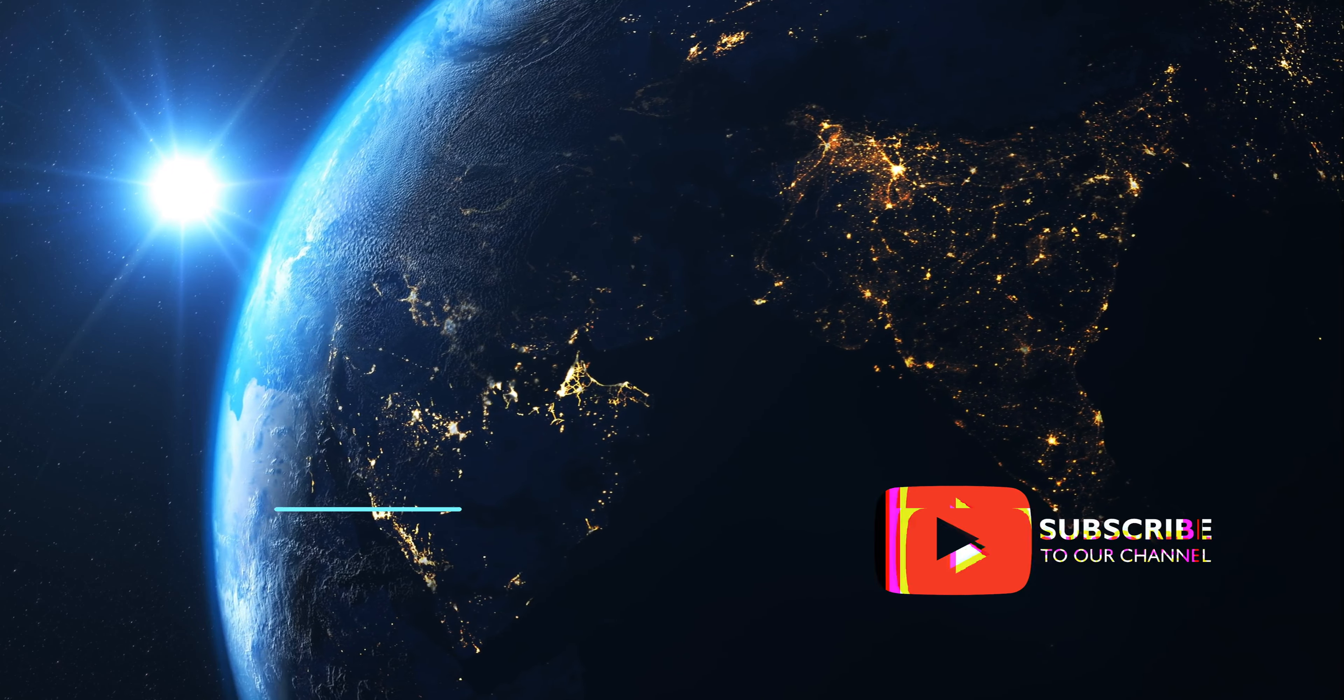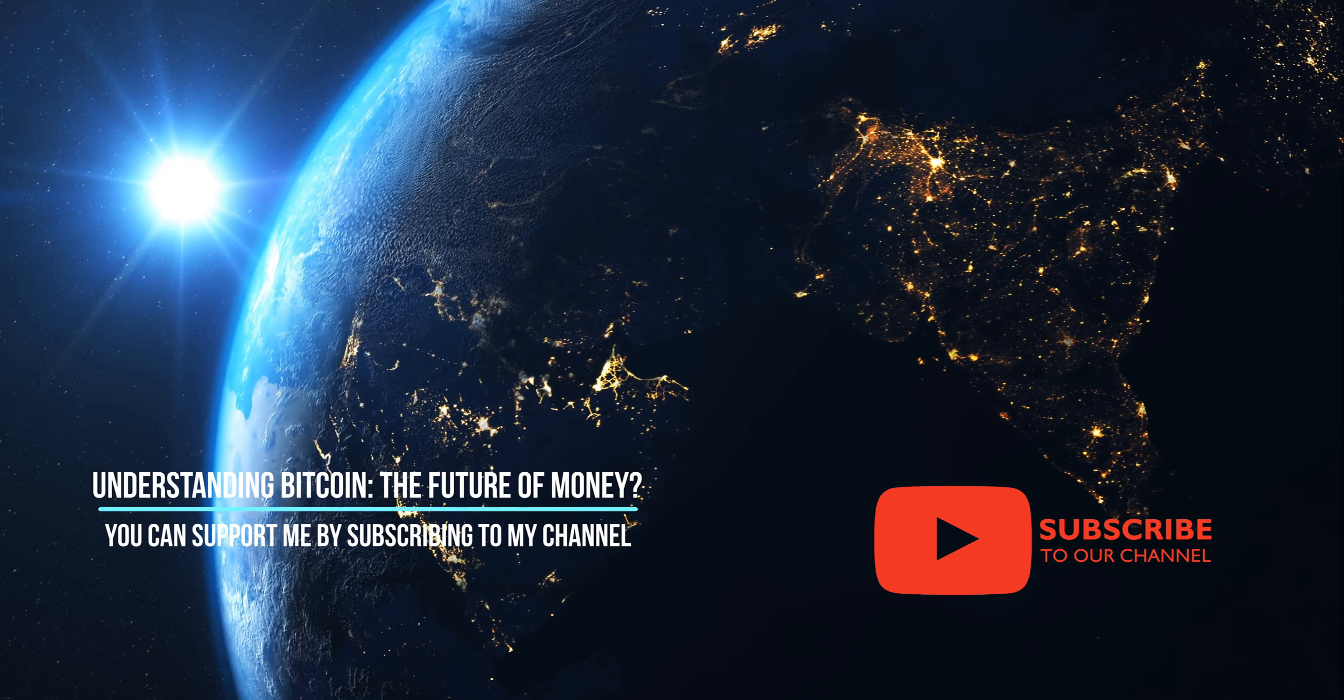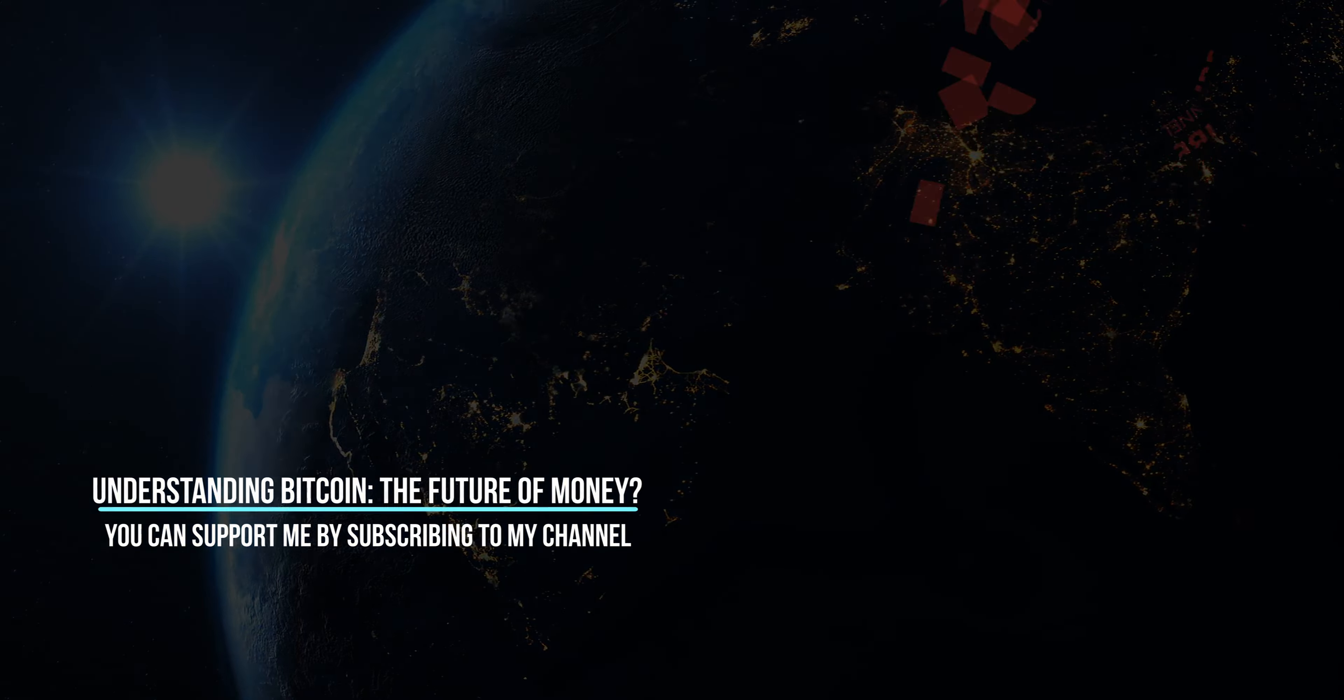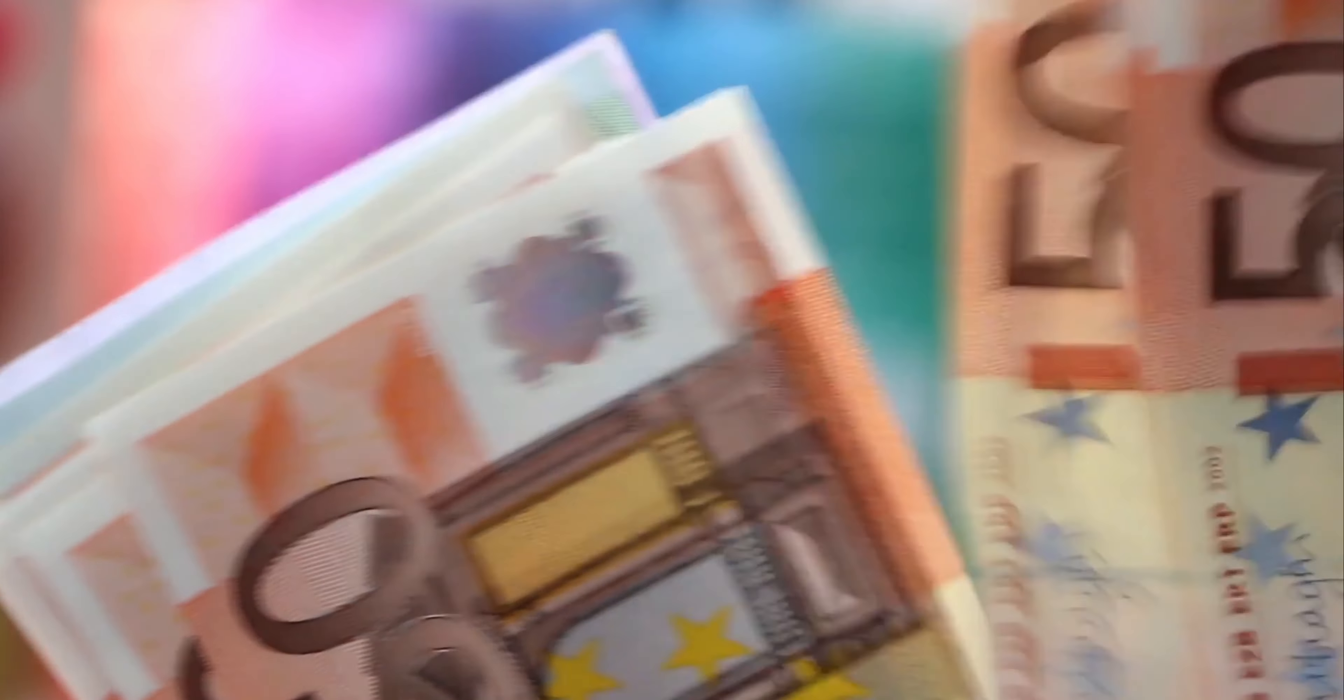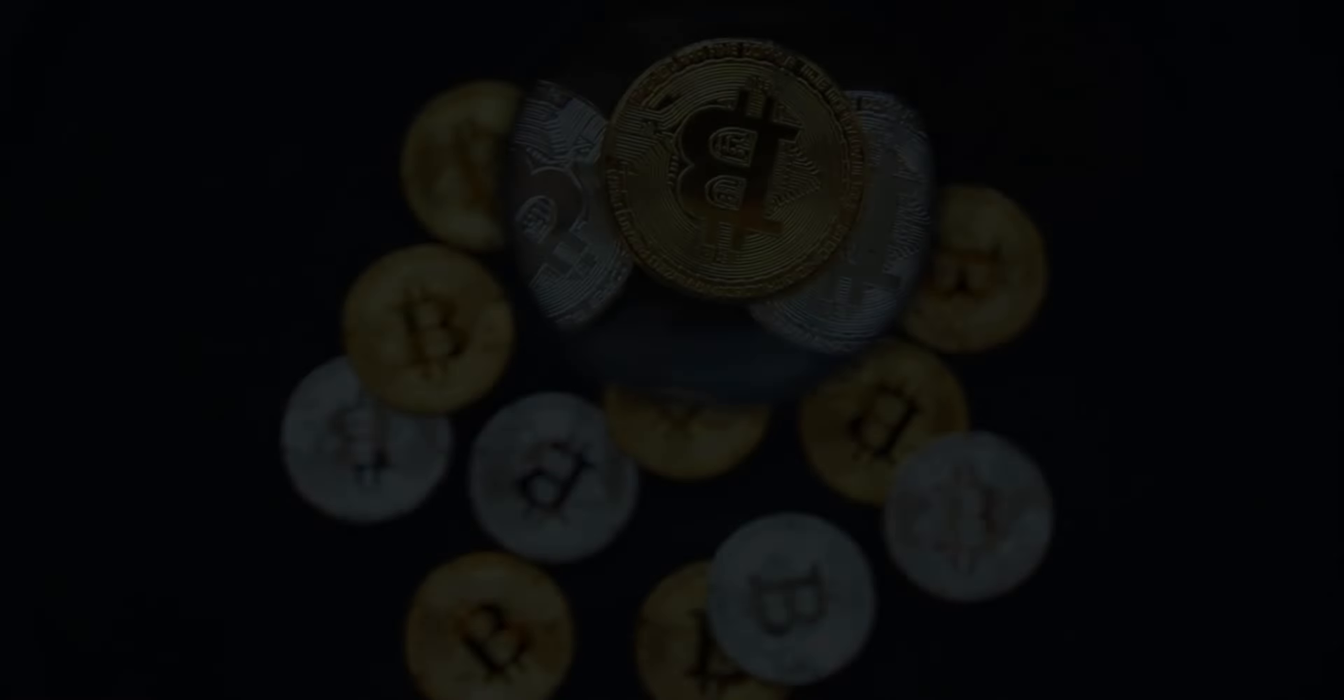The world is changing rapidly and technology is playing a major role in shaping our future. In the world of finance, a new technology has emerged that is causing a stir: Bitcoin.